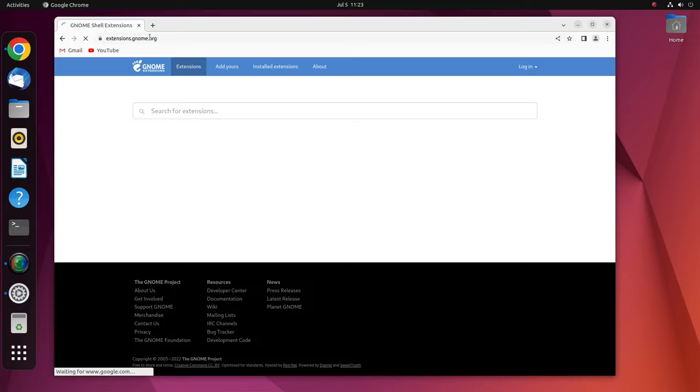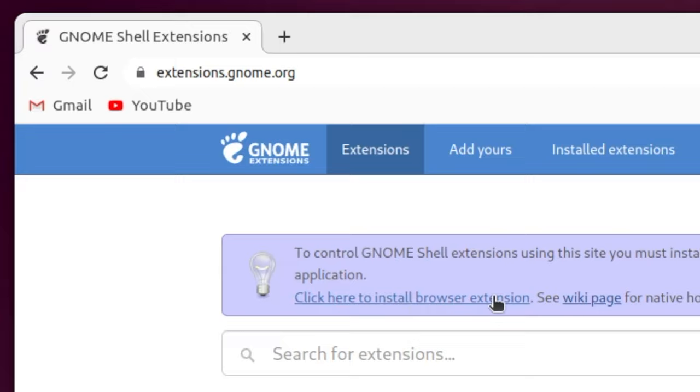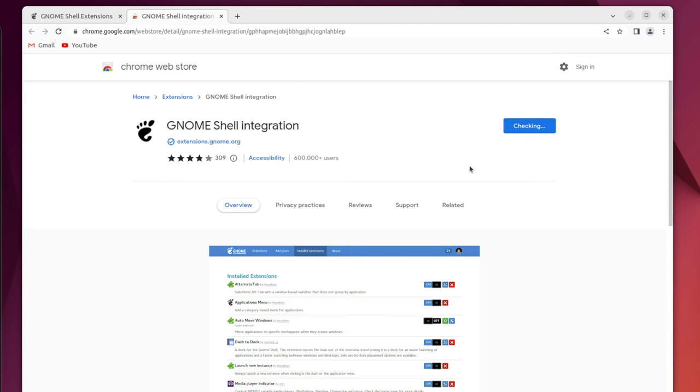Now open your favorite browser. In my case, I'm using Chrome and head over to the GNOME extensions page. Now click here to add a browser extension. Once the extensions plugin is added to your browser, you are ready to install a GNOME extension with one click.